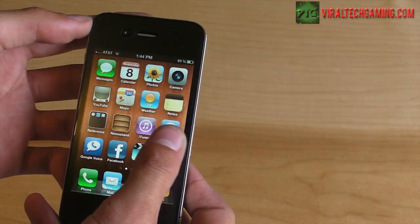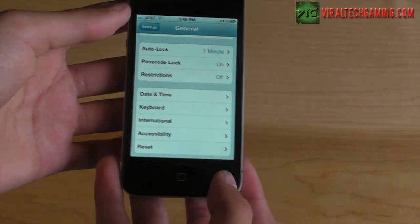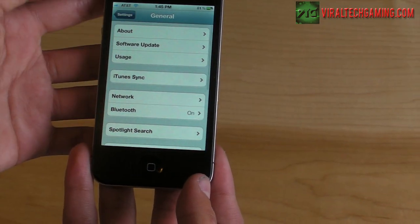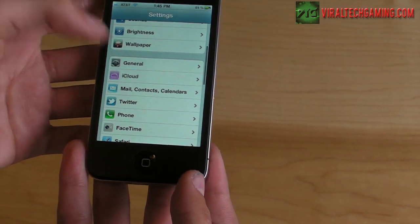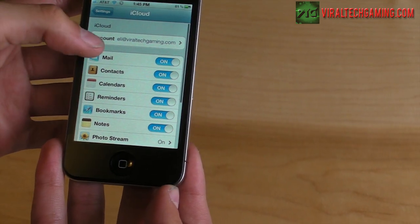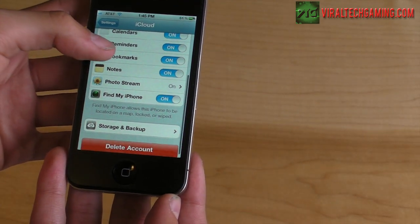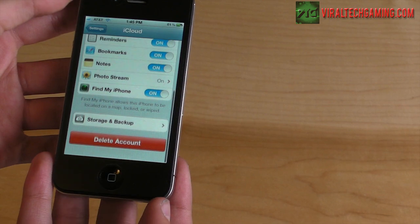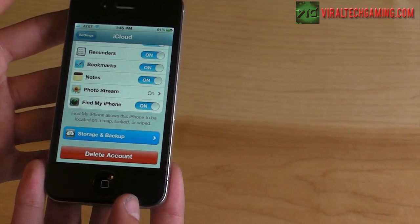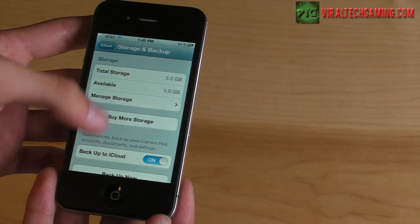iCloud allows you to sync your mail, contacts, calendars, reminders, bookmarks, notes, Photo Stream, and Find My iPhone. You get five gigabytes for free.